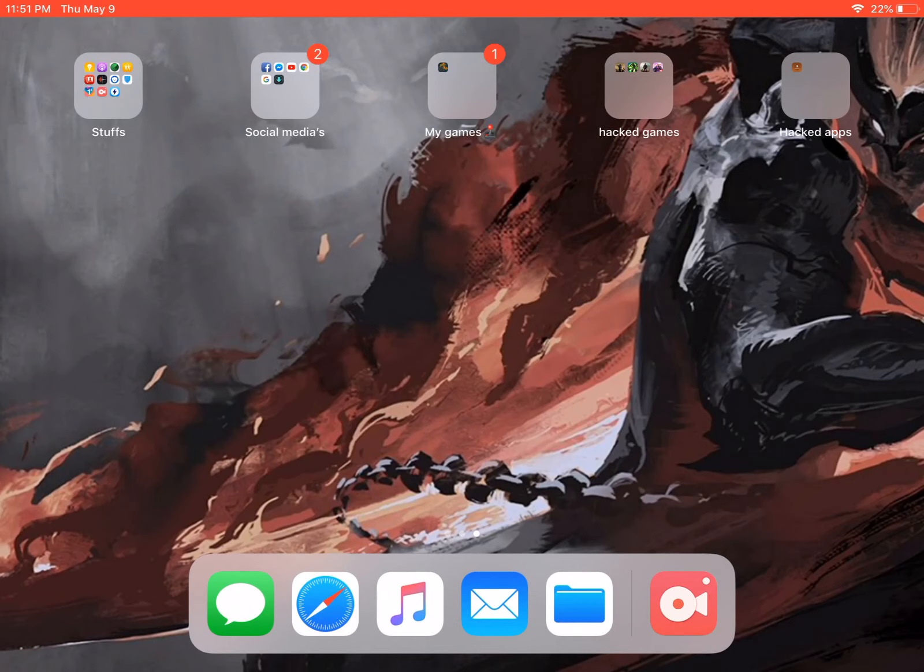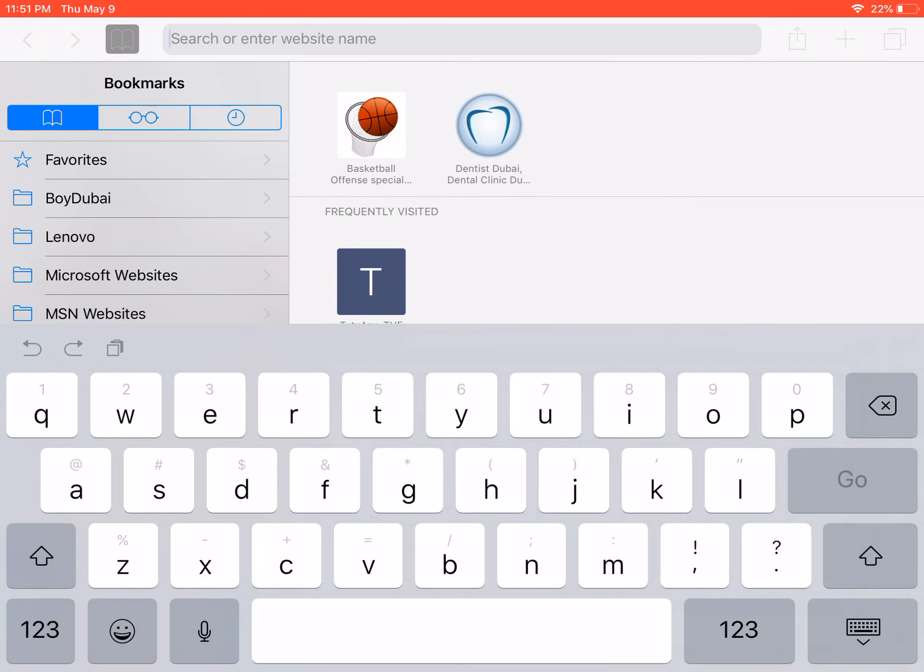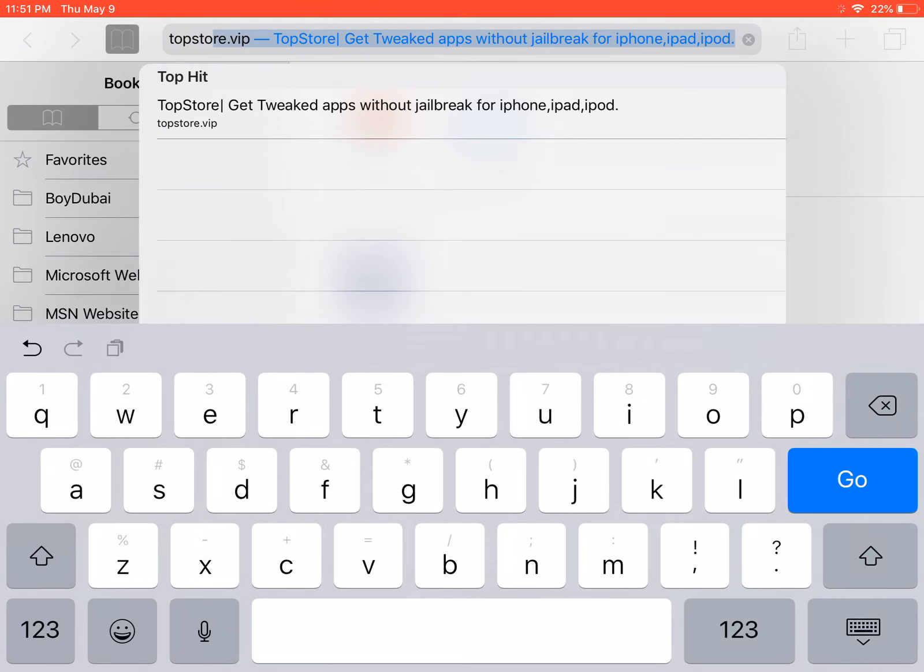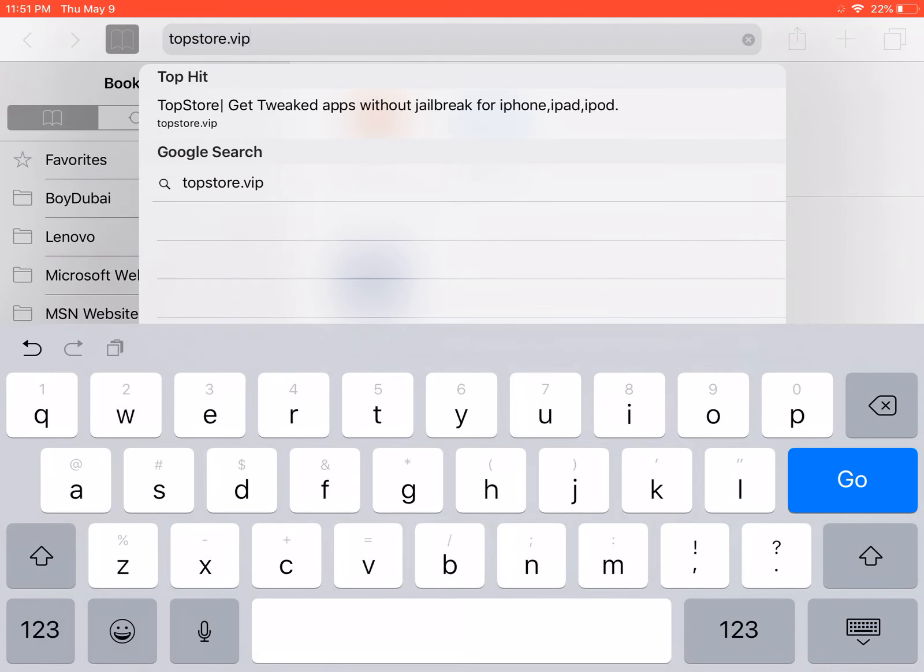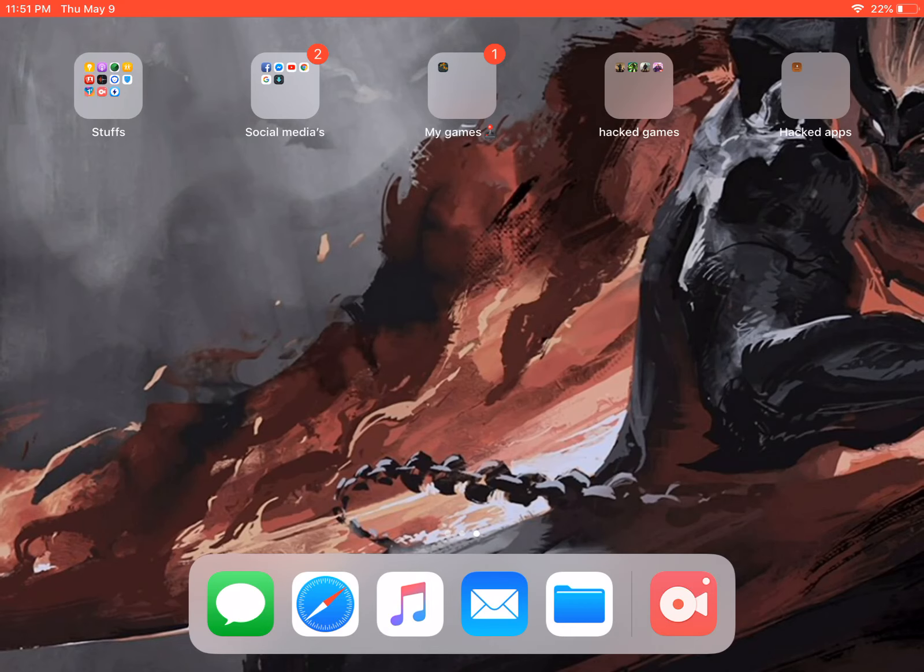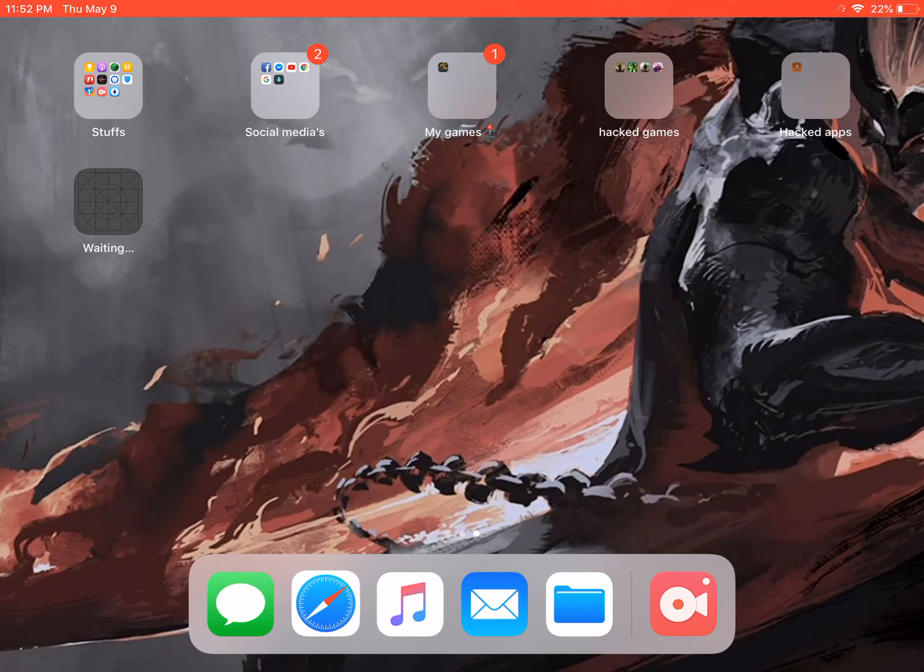First thing you need to do is go to Safari and search Top Store. Click go and then click download Top Store app. Click install and it will pop out to your screen. There you go. Next one is App Valley.